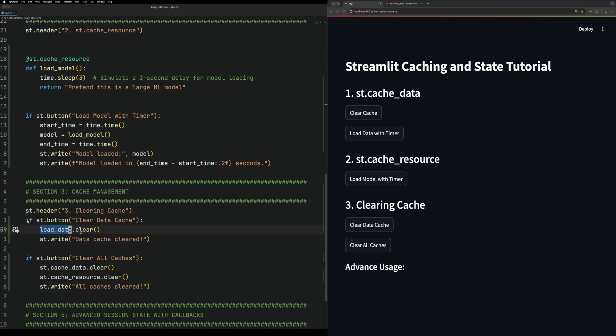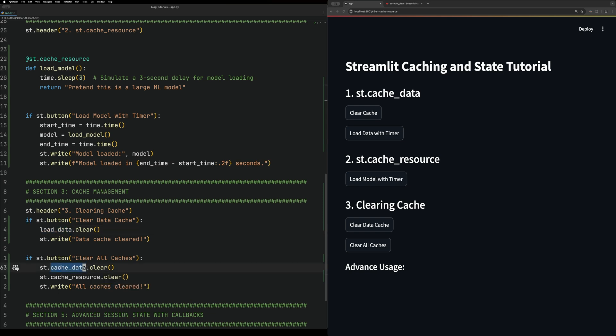You can call specific methods that have a cache on them and then clear that specific one, or you can clear a specific type of cache. So you can clear either a data cache or a resource cache and just clear all of them out.